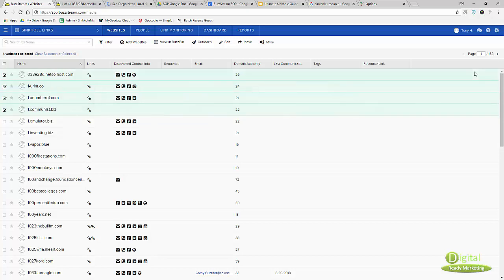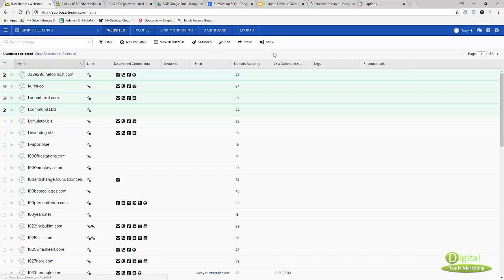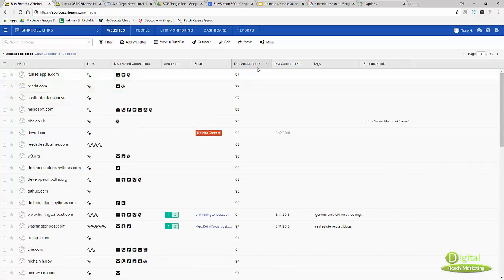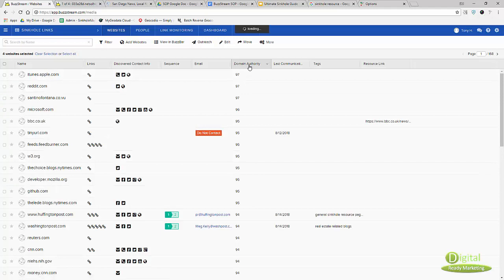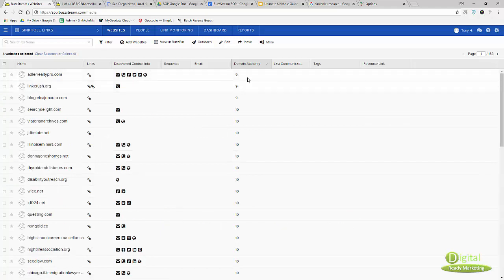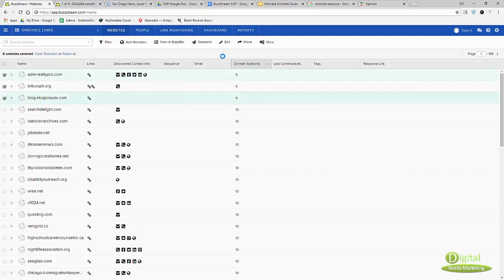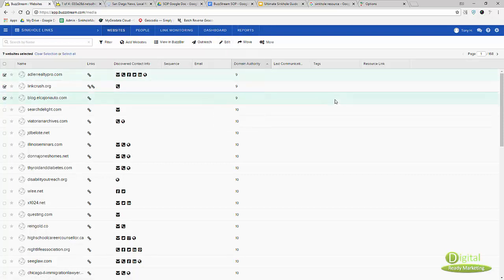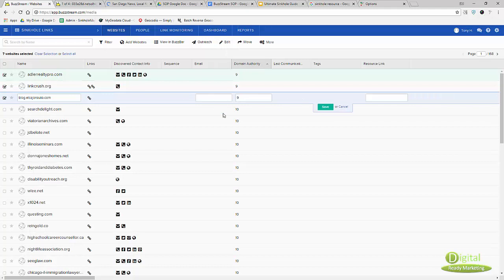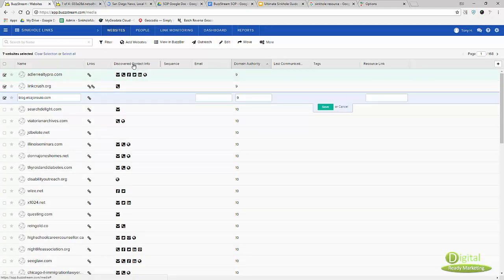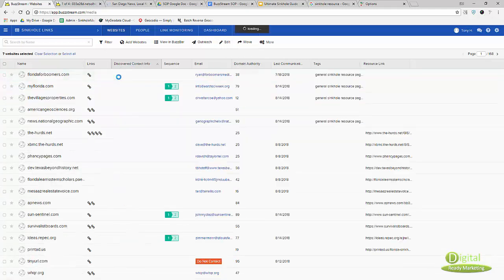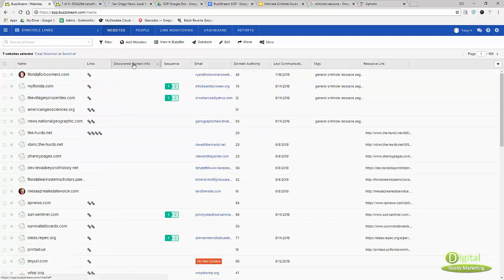Let's talk about the column. I organized the column in certain ways so I can easily monitor what's what. Domain authority - BuzzStream has that in there so I can easily filter them out. Anything less than 10, I can just click and go to edit and delete it so they're gone. Then here's the discover contact info.